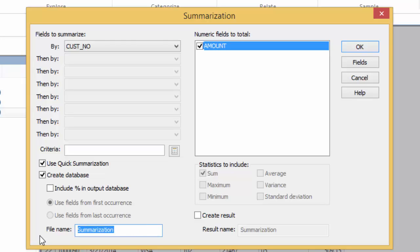Finally, provide a name for the new database you're creating. Call it Summarize Transactions, and click OK.